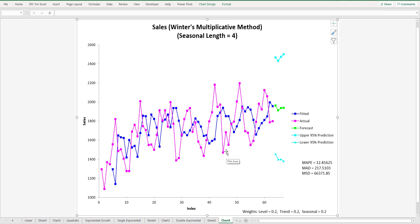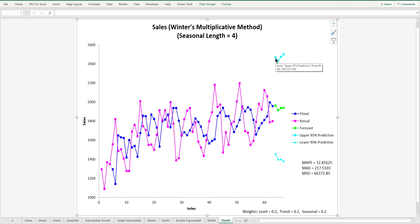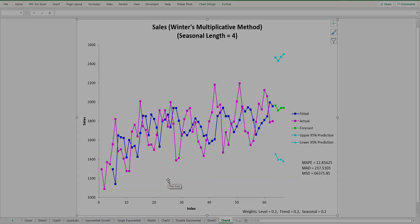And you get your results. You have your sales up here with the Winter's multiplicative method. It gives you the seasonal length. And again, you have your actual results, your fitted results, and your forecasted results along with the 95% prediction limits. And so you see down here, these are the weights that we input. Again, you can have the program automatically look to minimize the error and select the weights that will do that. But this is how you use the SPC for Excel software for the time series analysis. Thank you for watching the video.